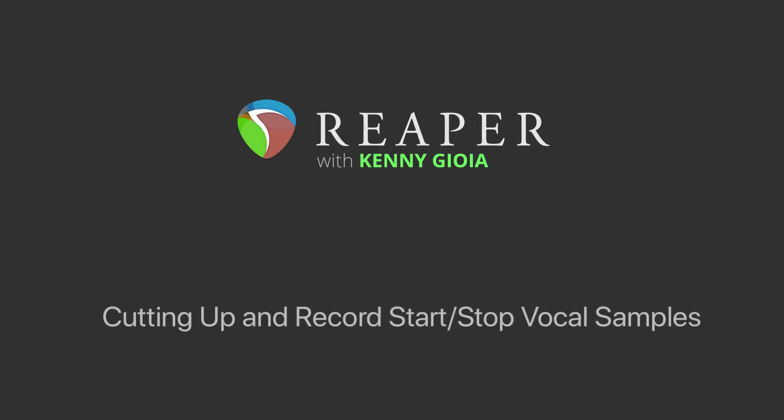Hi, I'm Kenny Gioia. Welcome to another one of my tutorials. In this video, I'm going to show you cutting up and record start, stop, vocal samples in Reaper.